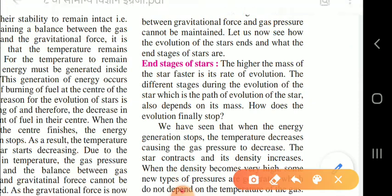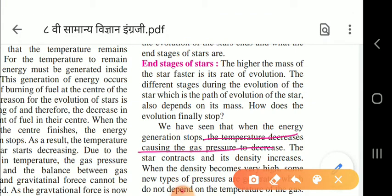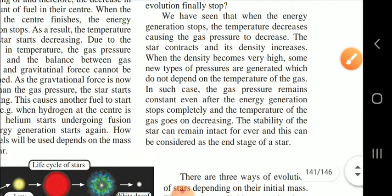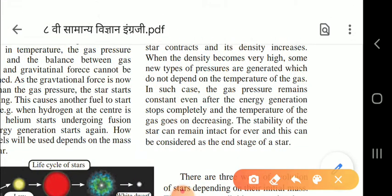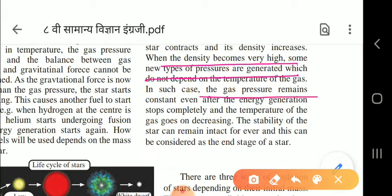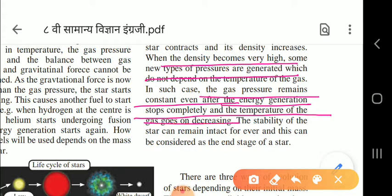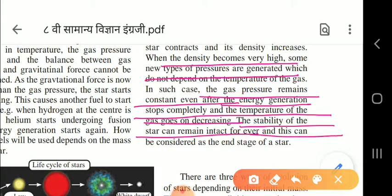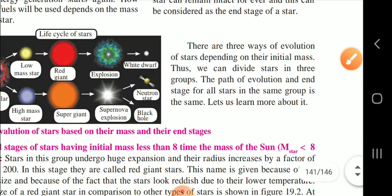When energy generation stops, temperature decreases, causing gas pressure to decrease. The star then contracts and its density increases - just as liquid changing to solid contracts and becomes denser. When the star contracts sufficiently, the gas pressure can remain constant even after energy generation stops completely and temperature keeps decreasing. This allows the stability of the star to remain intact forever, and this can be considered the end stage of the star.